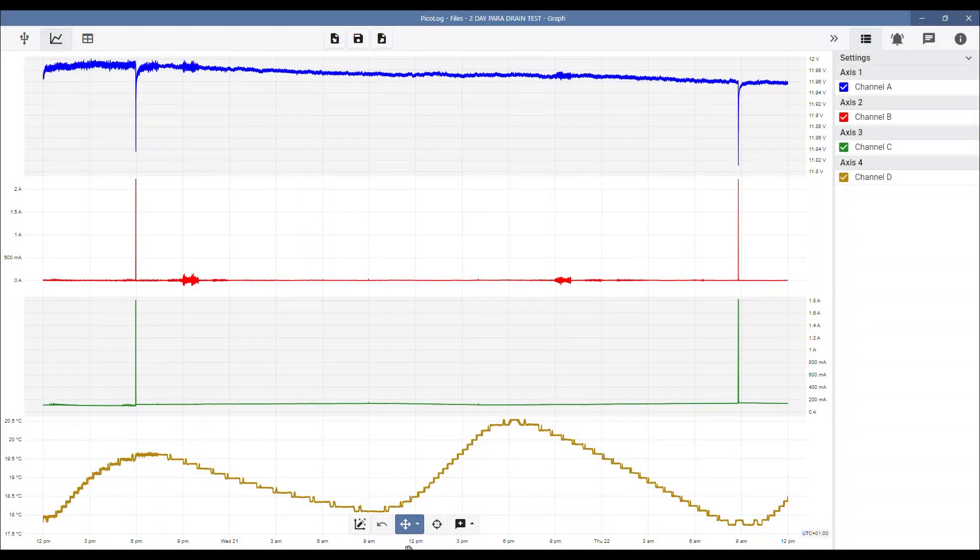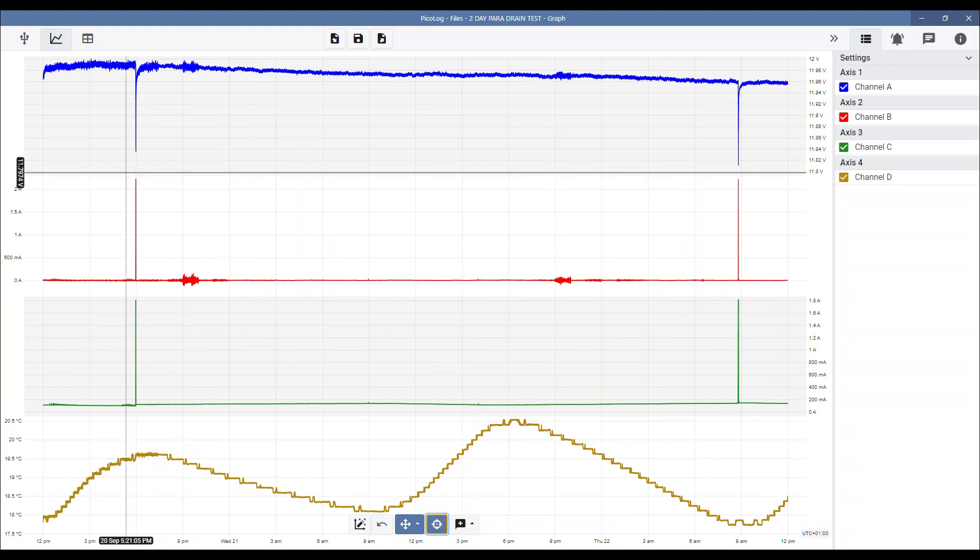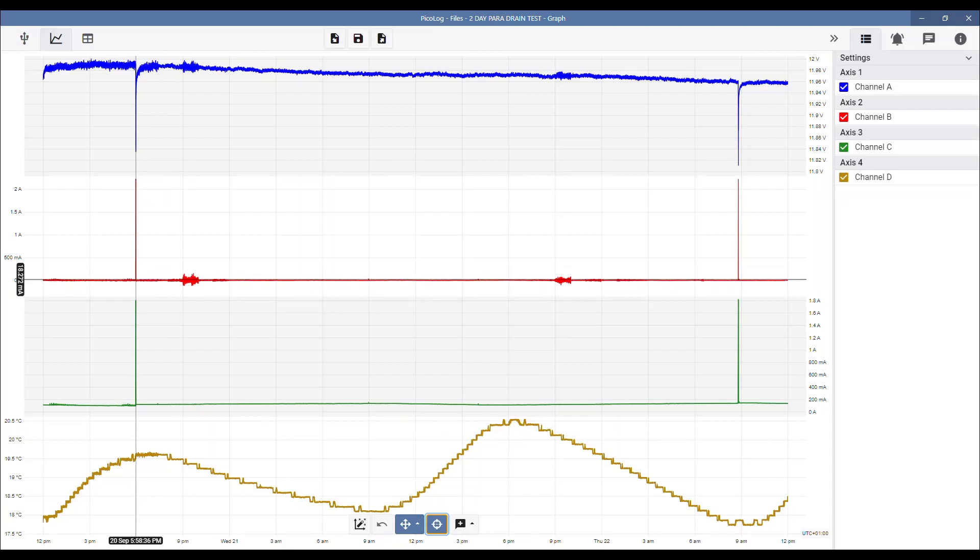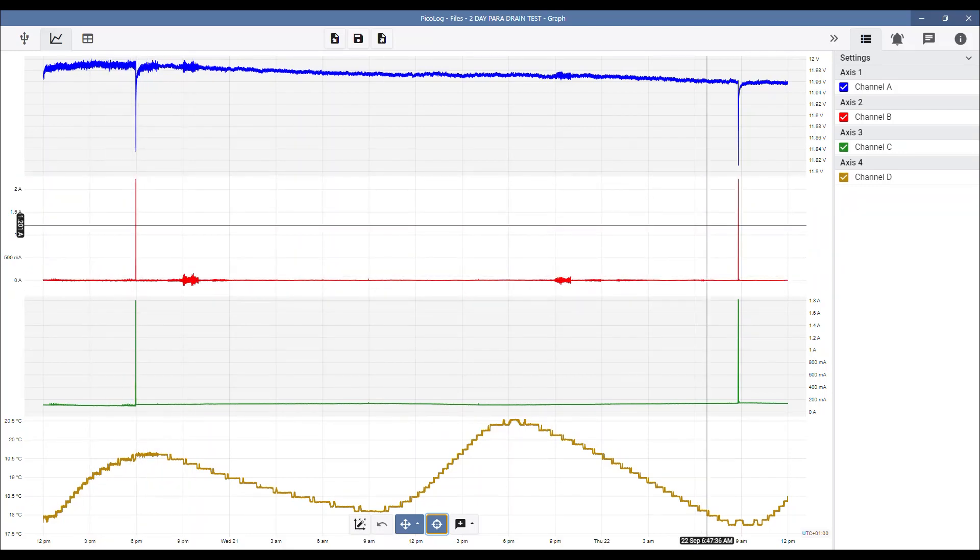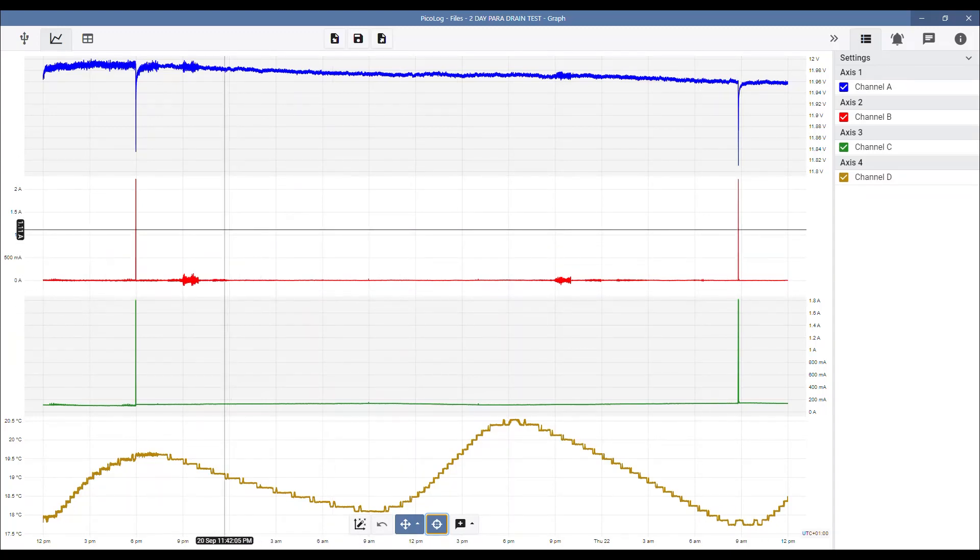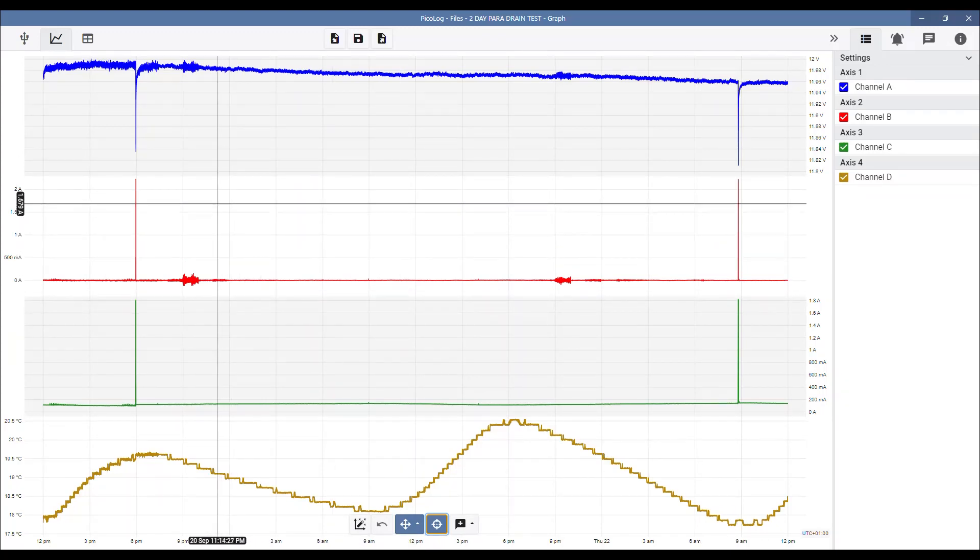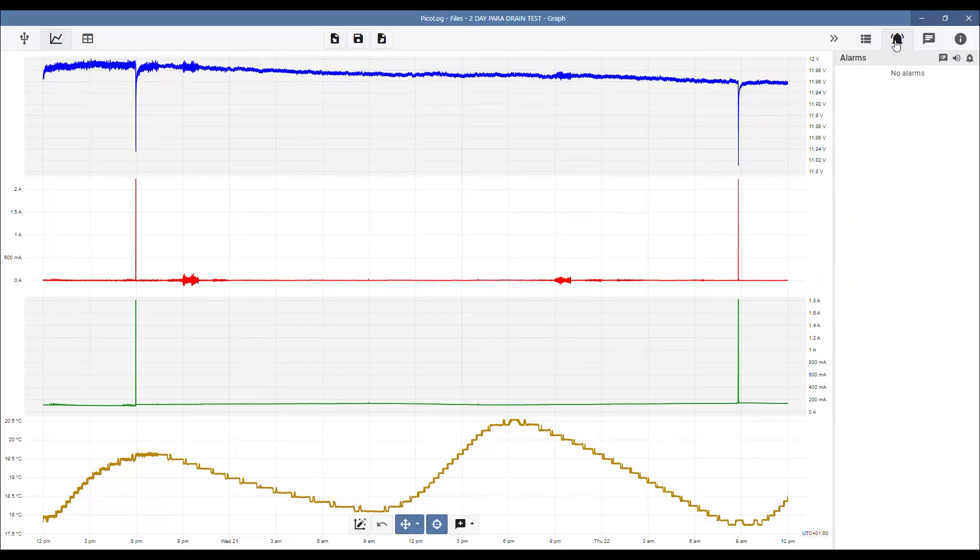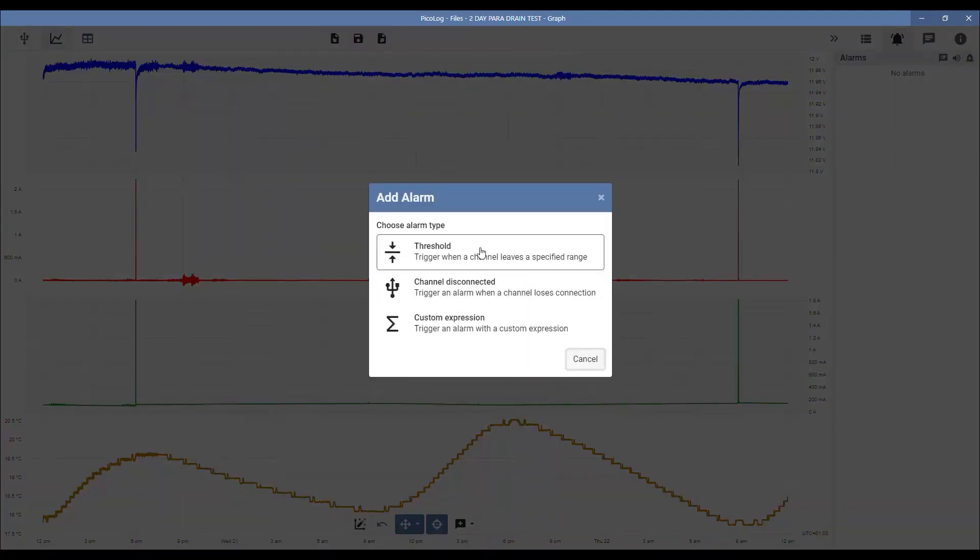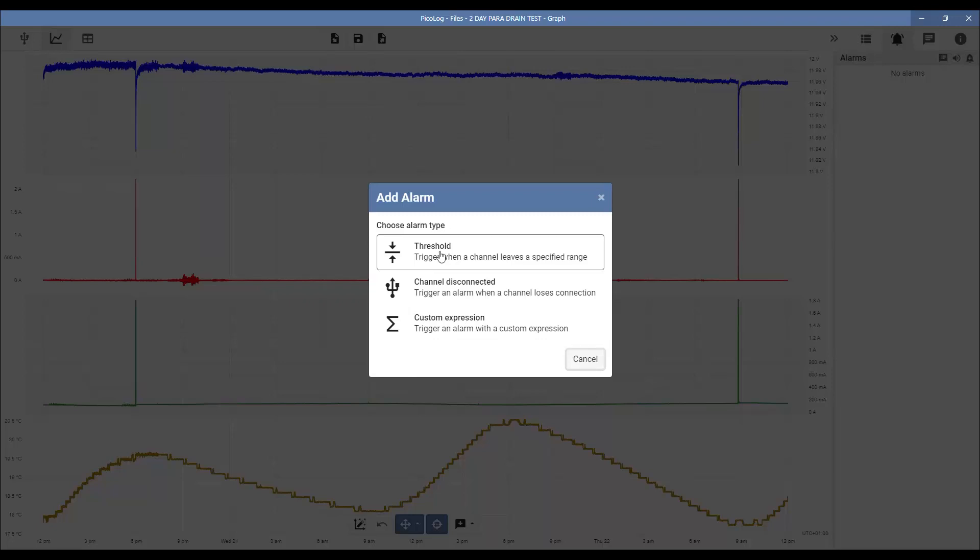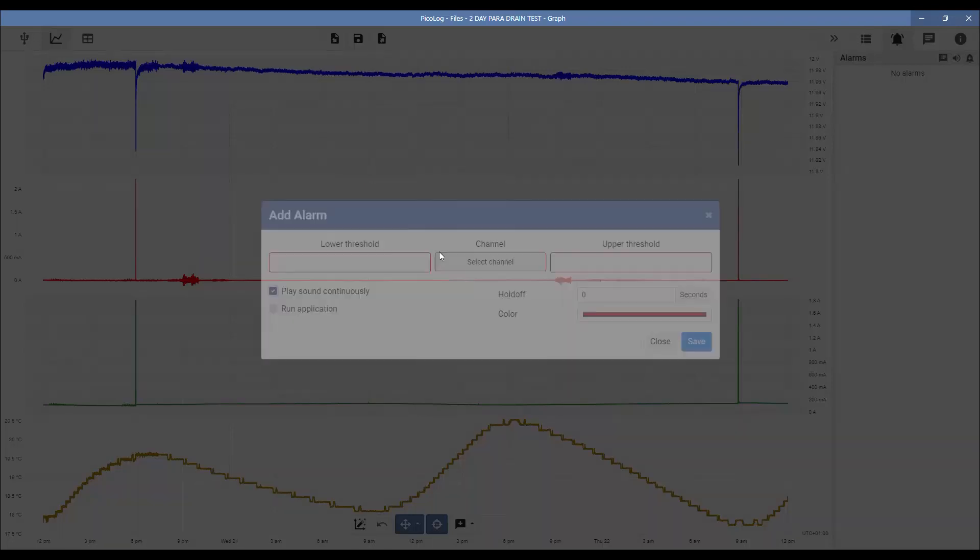A neat feature in PicoLog is alarms. If we're looking at parasitic drain, let's say we've got 2.25 amp there. Typically we're always looking to keep that parasitic drain as low as possible. Remember that was door open, as was this here. So it might help to set a threshold or an alarm so that you're notified that the current has gone high. We can use the alarm feature here and add an alarm. There's a couple of options here: we've got thresholds, trigger when a channel leaves a specified range. Channel disconnected could be quite useful, in case inadvertently something's become detached, or a custom expression.